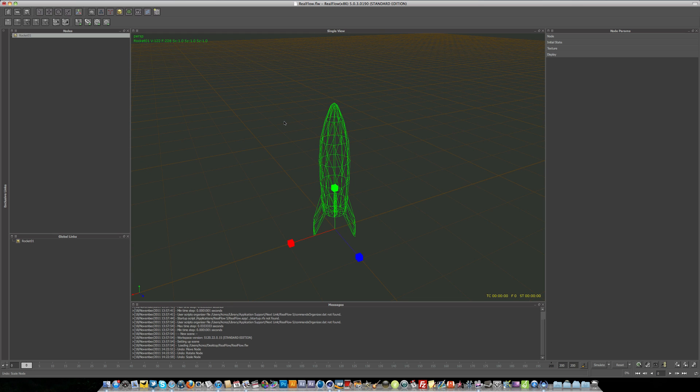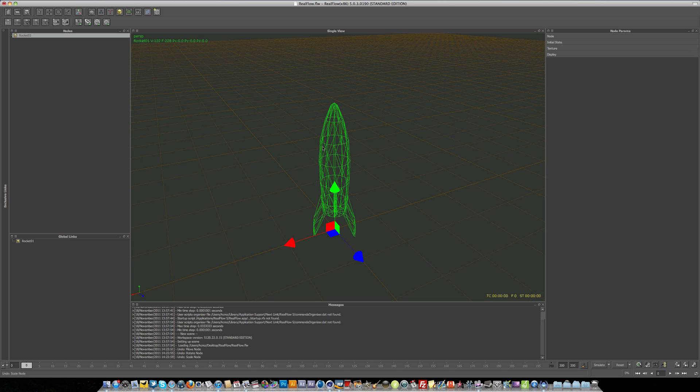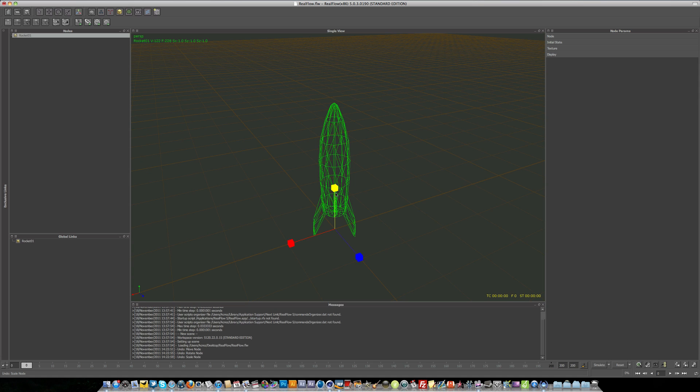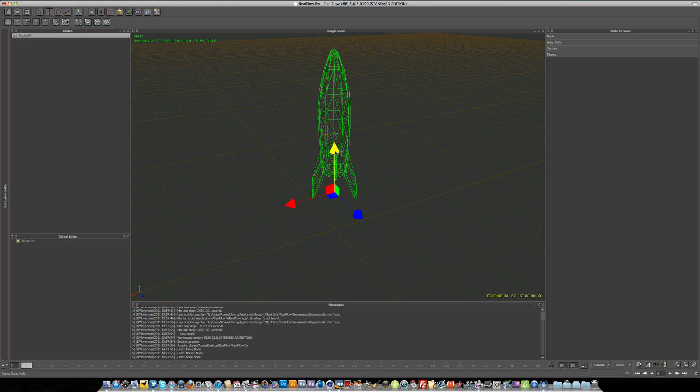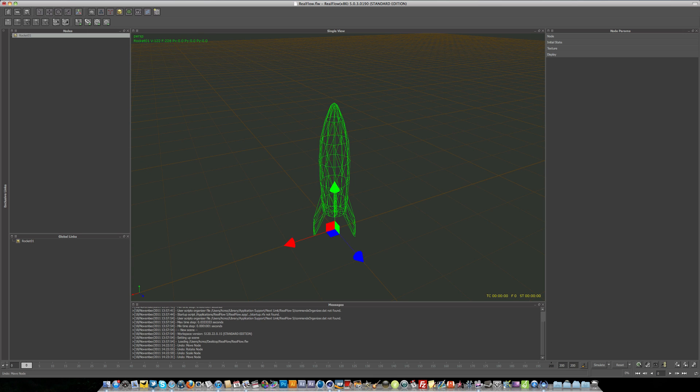And the keyboard shortcuts for these are: W on your keyboard is the move tool, E is the rotate tool, and R is the scale tool. So if you're used to working with Cinema 4D, it's just one key along. Usually on Cinema 4D the move tool is E, but you just have to move one up in RealFlow. So W for move, E for rotate, and R for scale. That should save you some time.